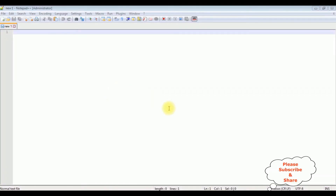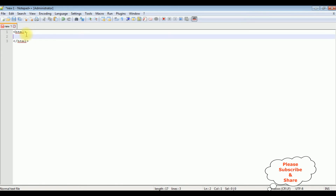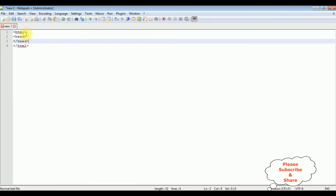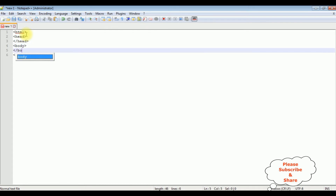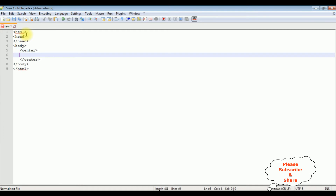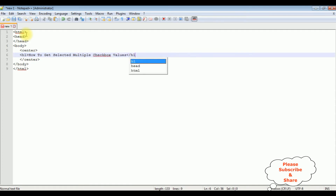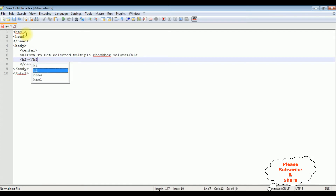For this video tutorial I'm using Notepad++. In this new page I'm adding a simple HTML code. I'm closing the HTML tag, adding header tags, and after the header tags I'm adding the body tag and closing the body. Inside this body tag I'm adding center tags. Using CSS: h1 - 'How to get selected multiple checkbox values', h1, h2 - 'PHP tutorial'.